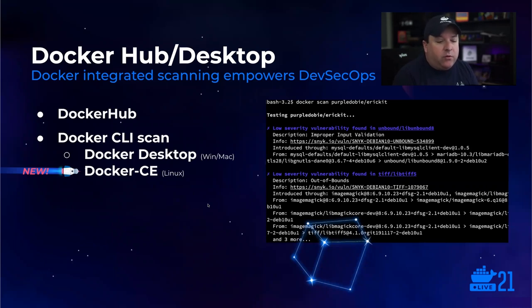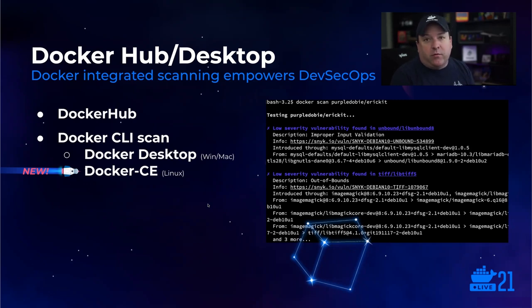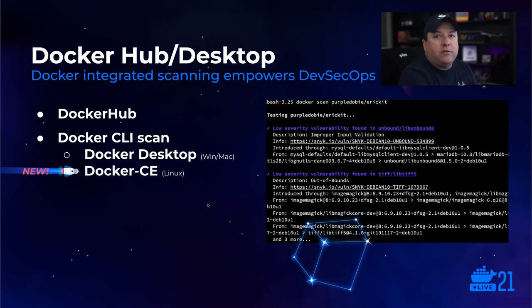This is great news for those who develop on their own Linux workstations or Linux servers managed by others. As long as you have the latest build of Docker CE, you can start using Docker scan right now.